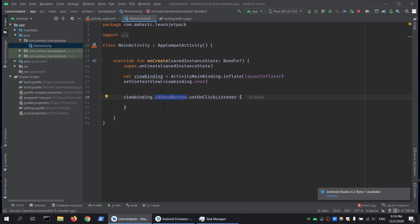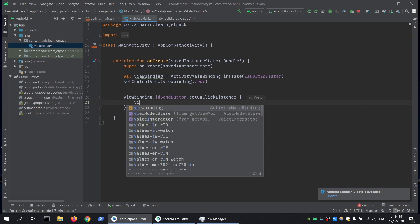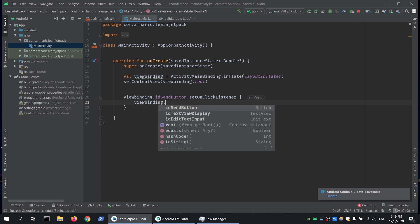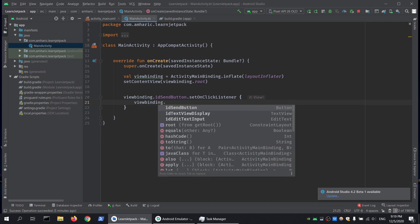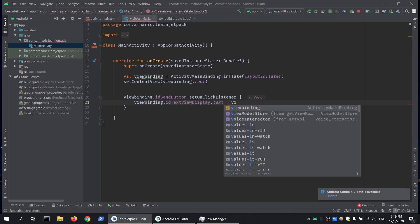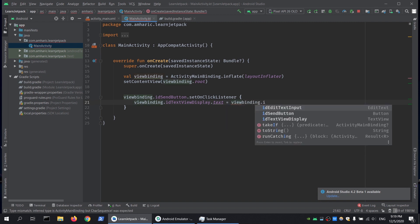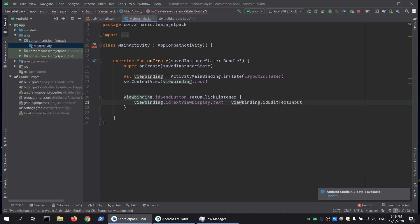We'll do viewBinding.textViewDisplay.text and set it to viewBinding.editTextInput.text.toString(). Now we can compile it and run it.